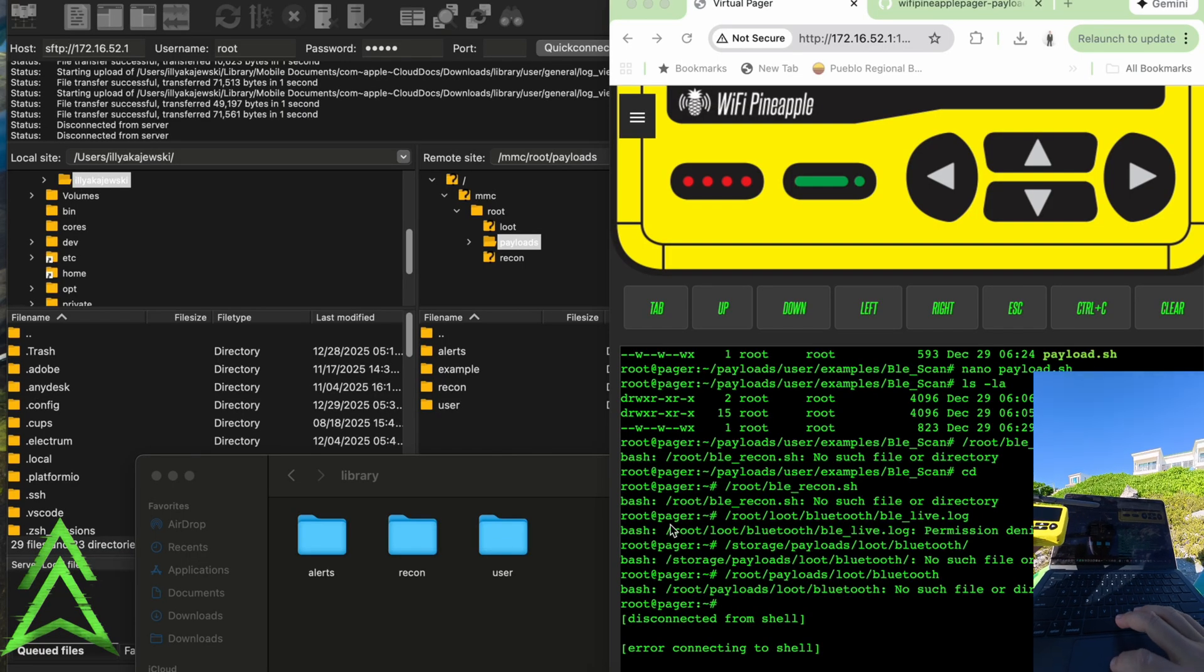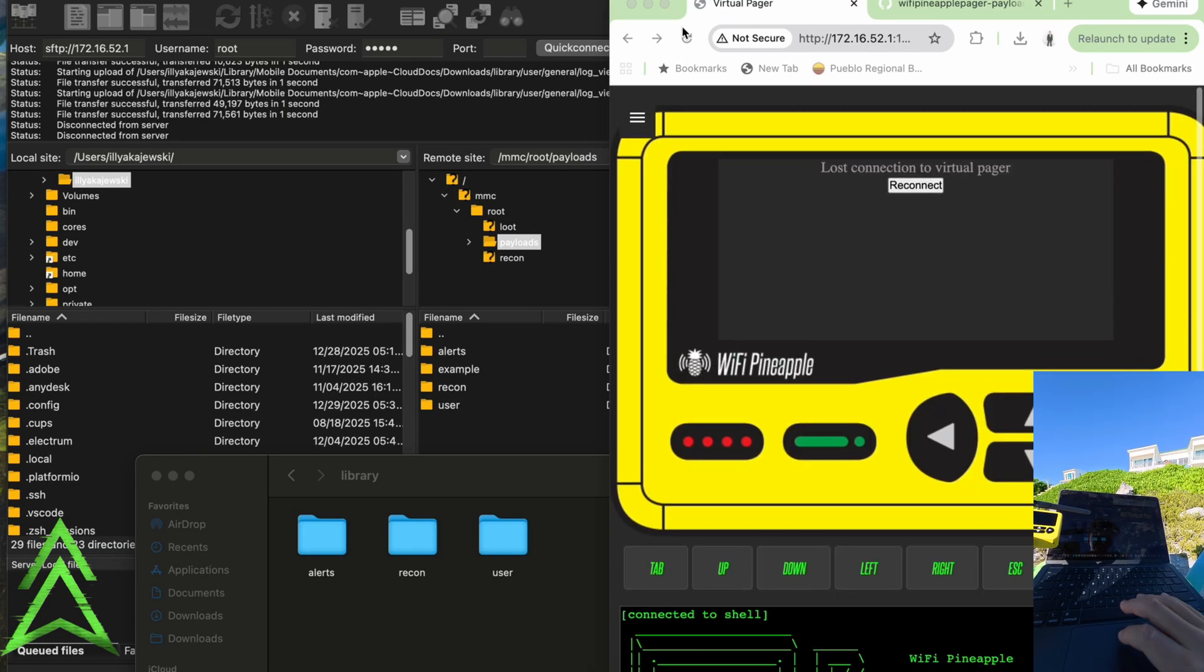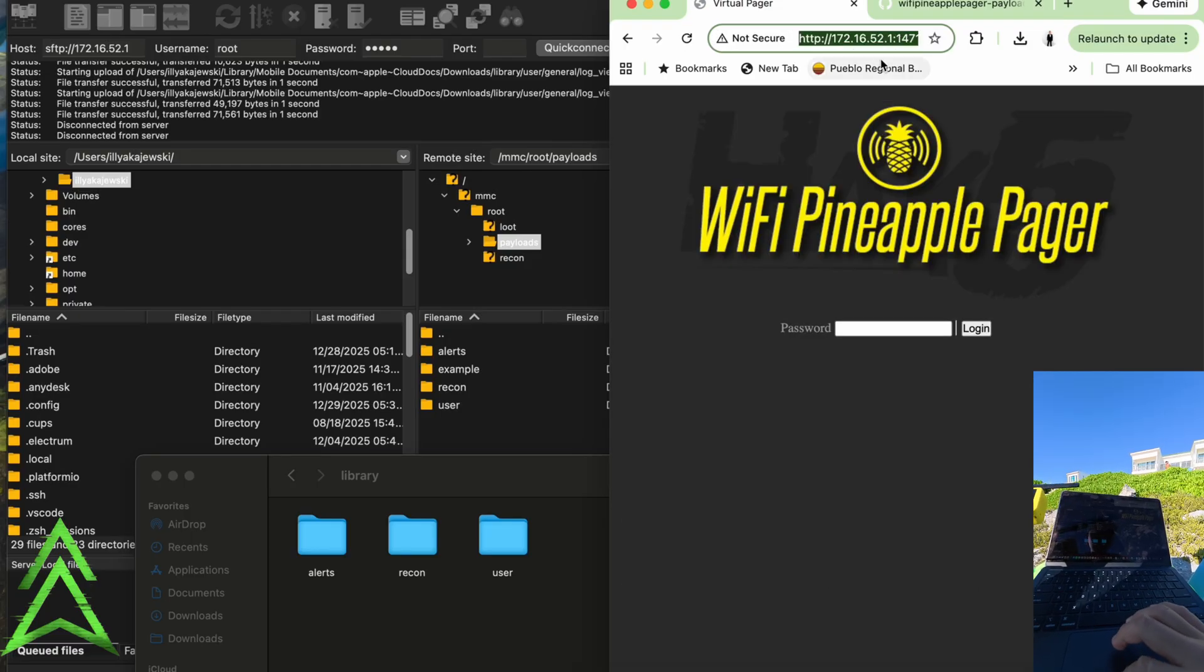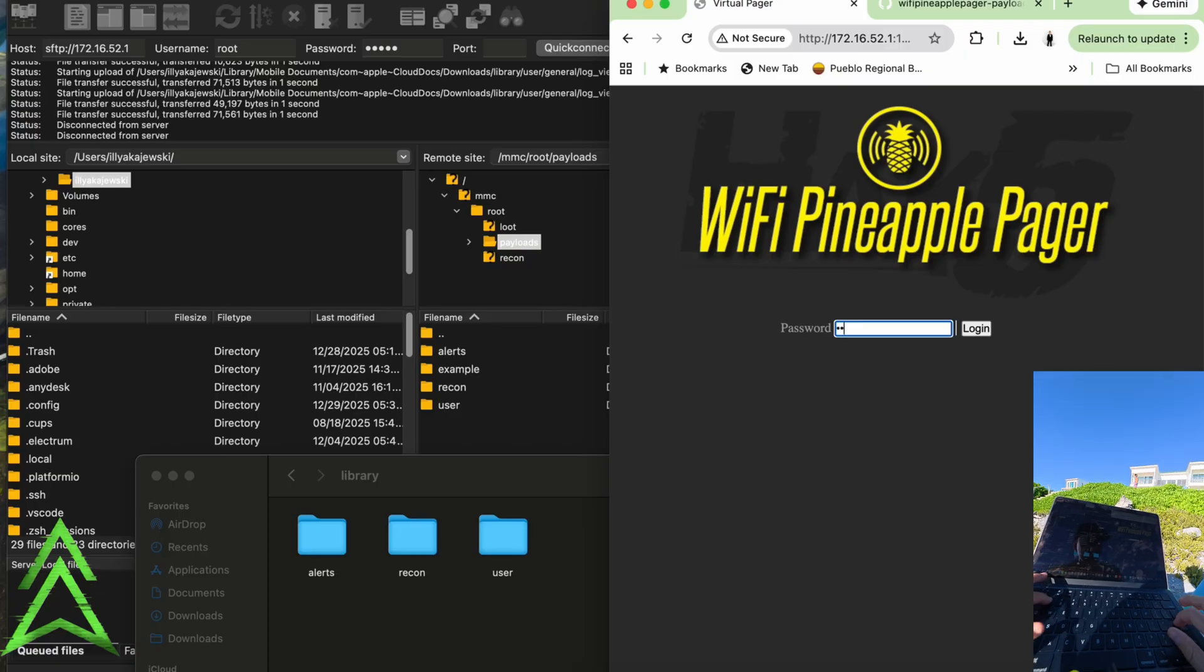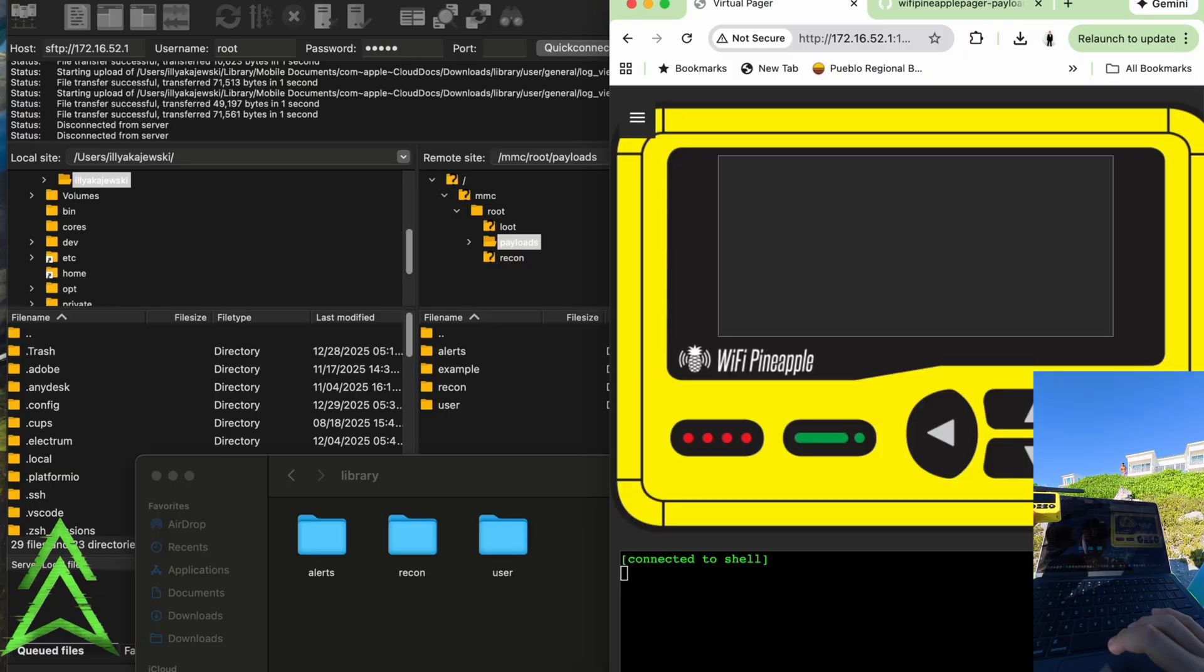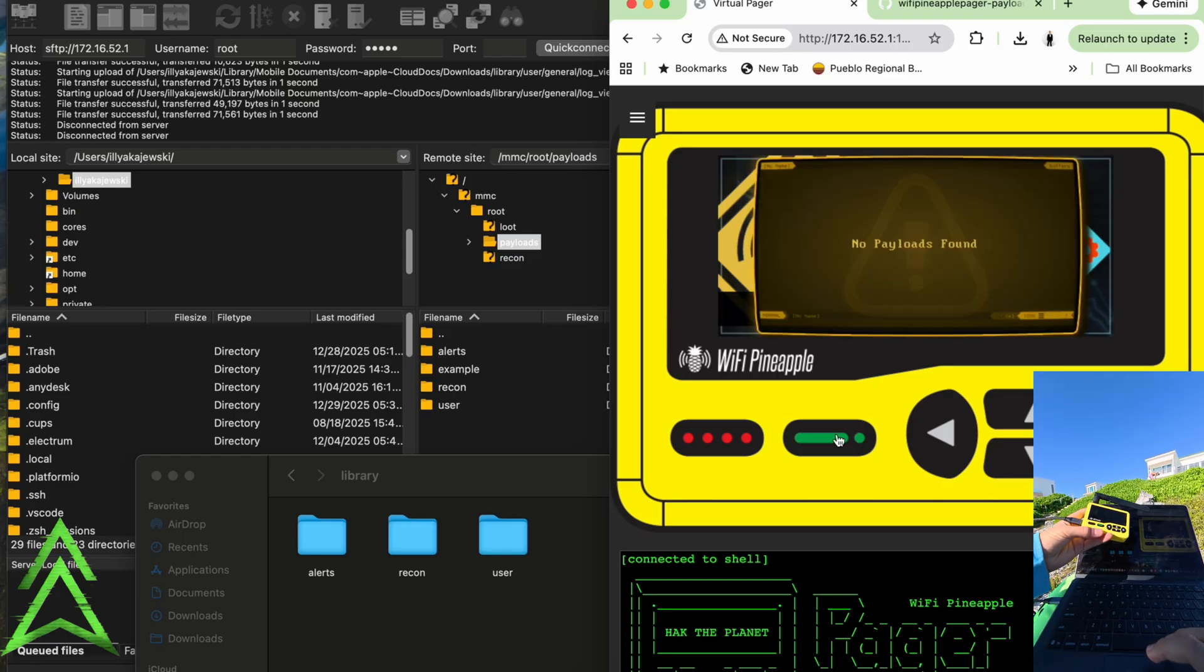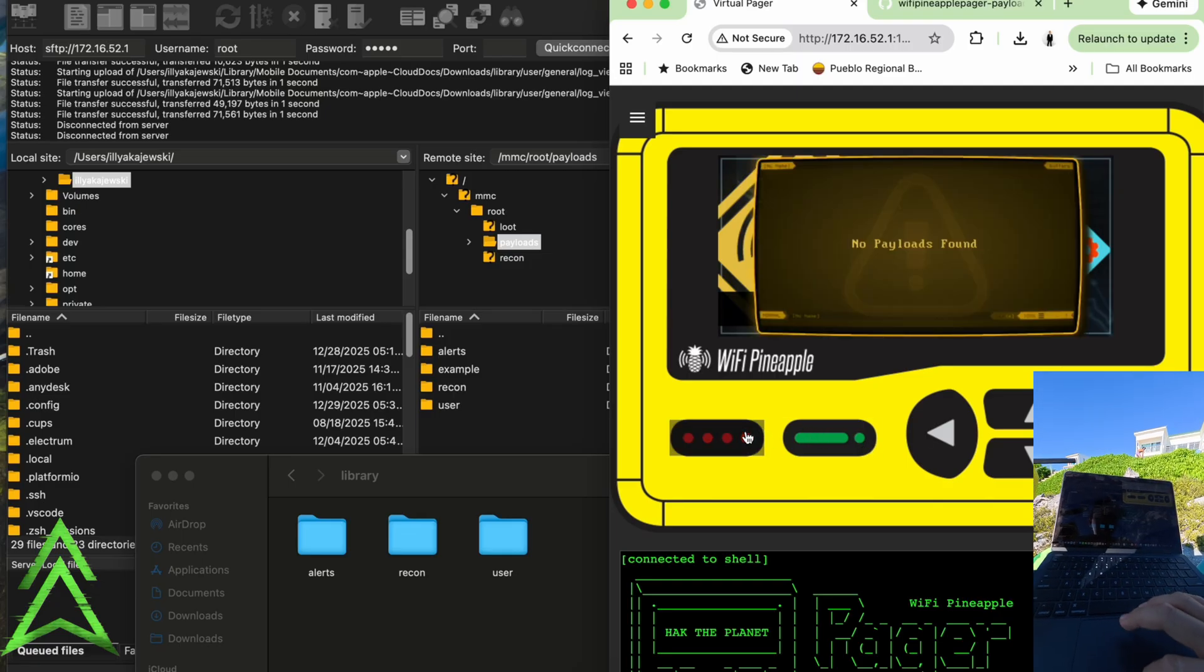So the first step is going to be to get onto the virtual pager, which can be done by going to 172.16.52 colon 1471, and then we're going to type in our root password, whatever you chose. And this is going to be how we could control the pager, and you can see in our payloads we've got nothing. So that's why we're going to be adding these on here.